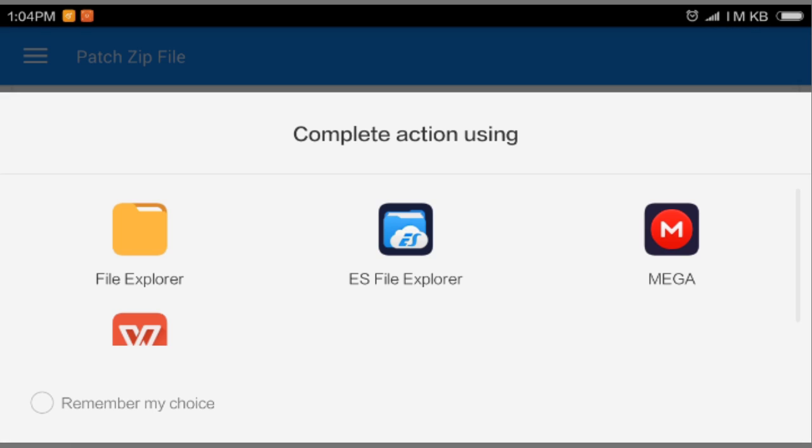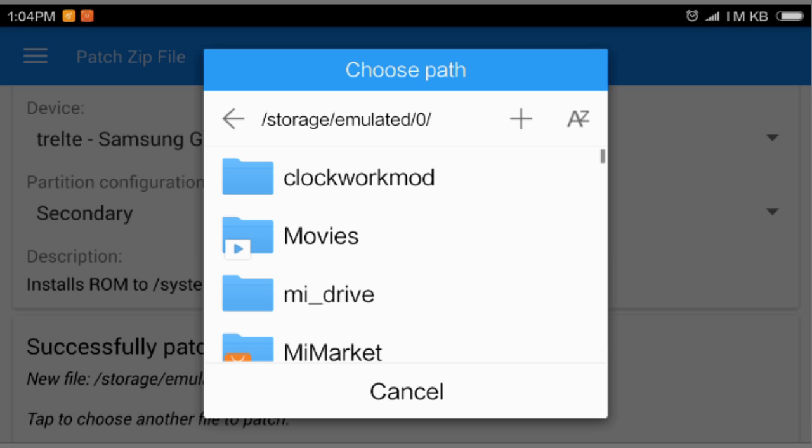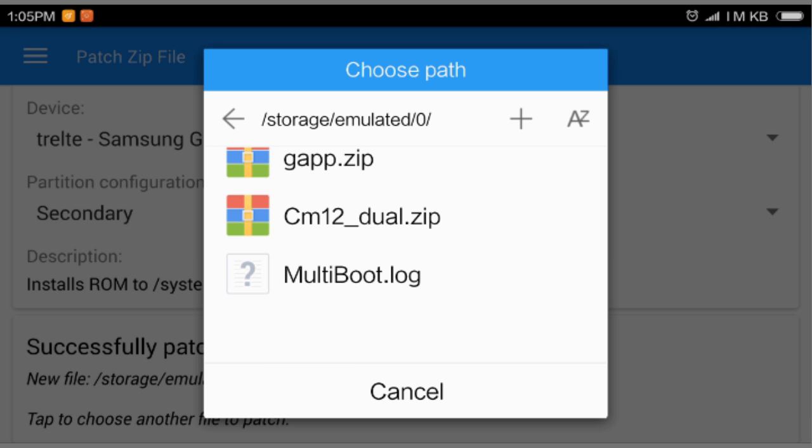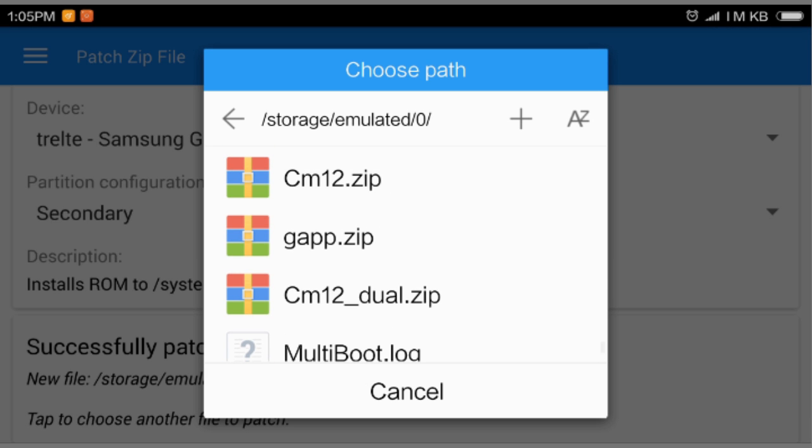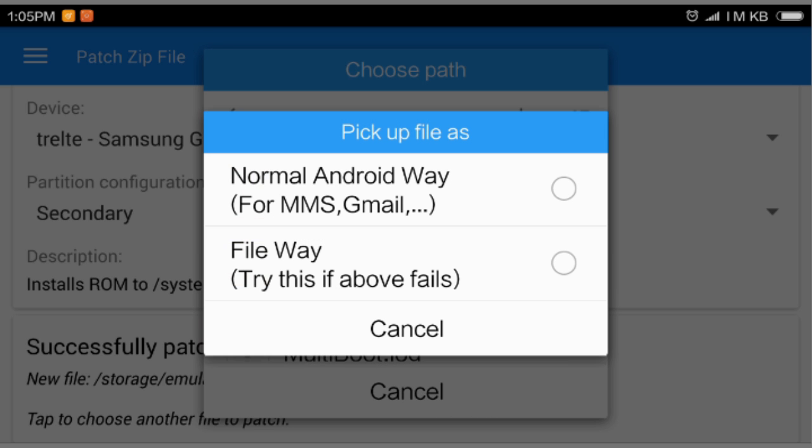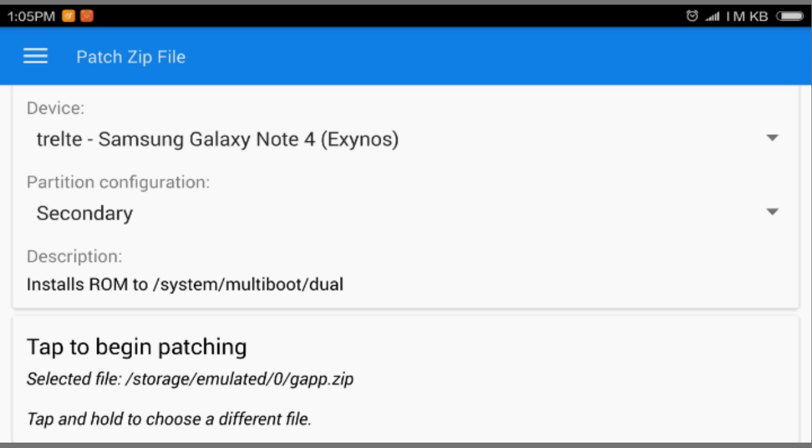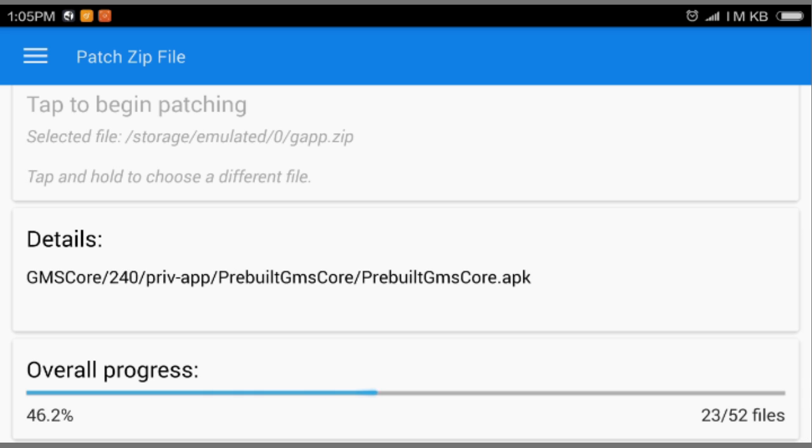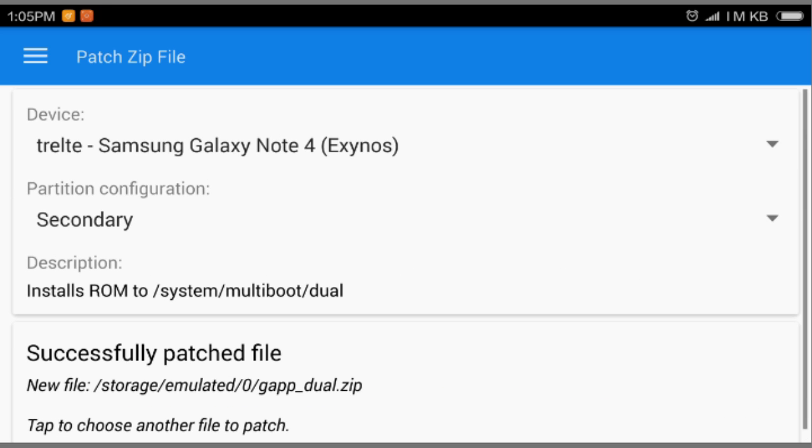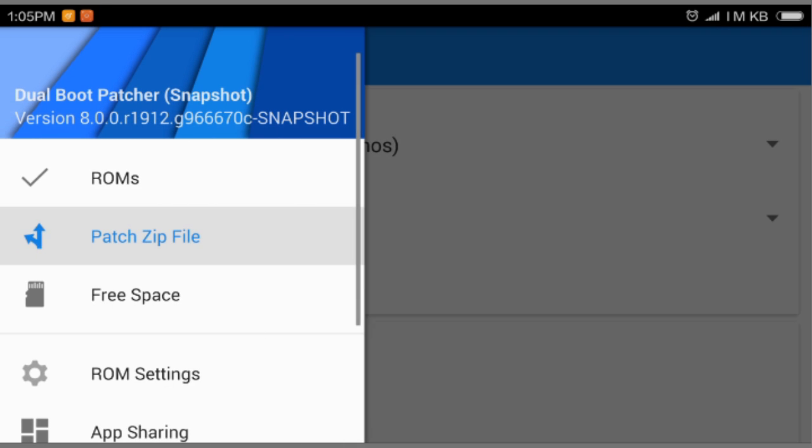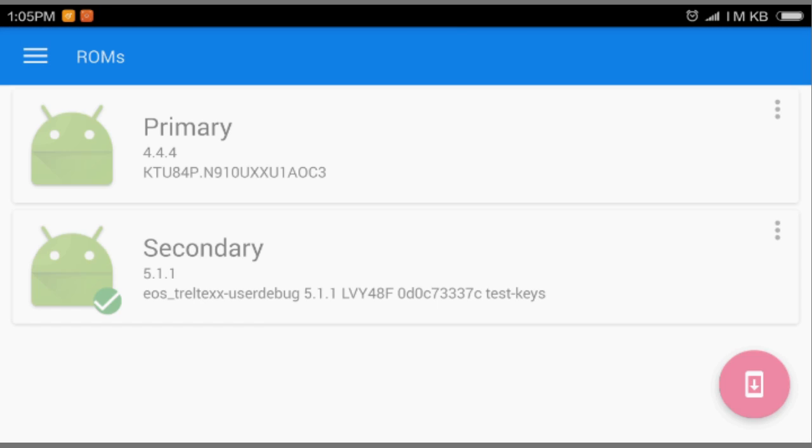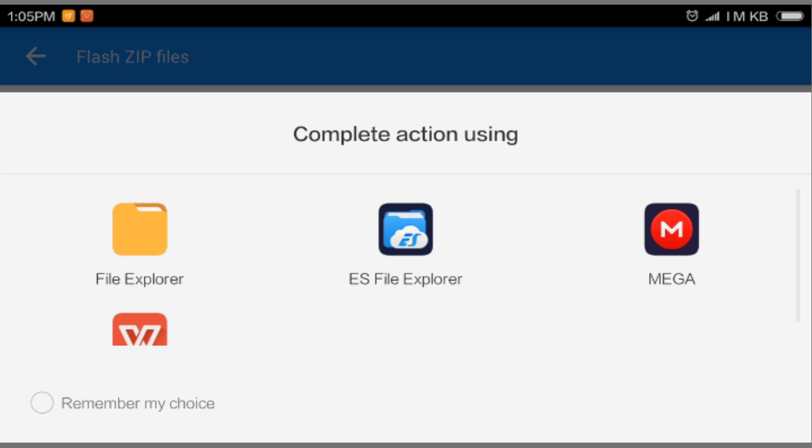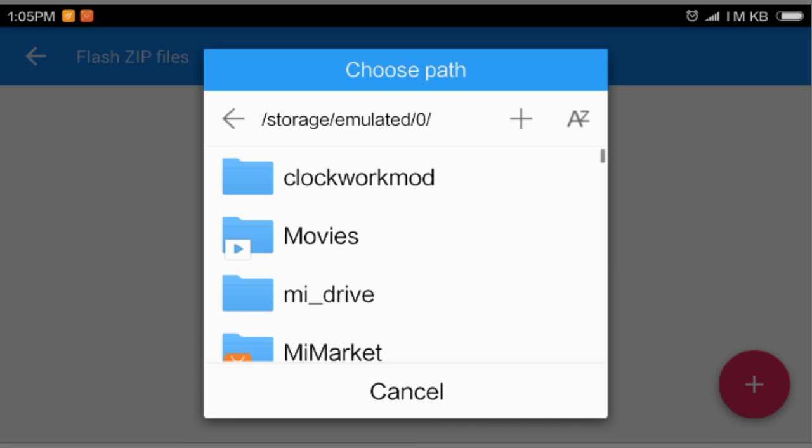You're gonna select secondary if you want to install the G Apps in the correct ROM. Again, select the file. After that, gonna select G Apps. I'm going to select the G Apps, and after that tap to begin patching. Select and here we go.